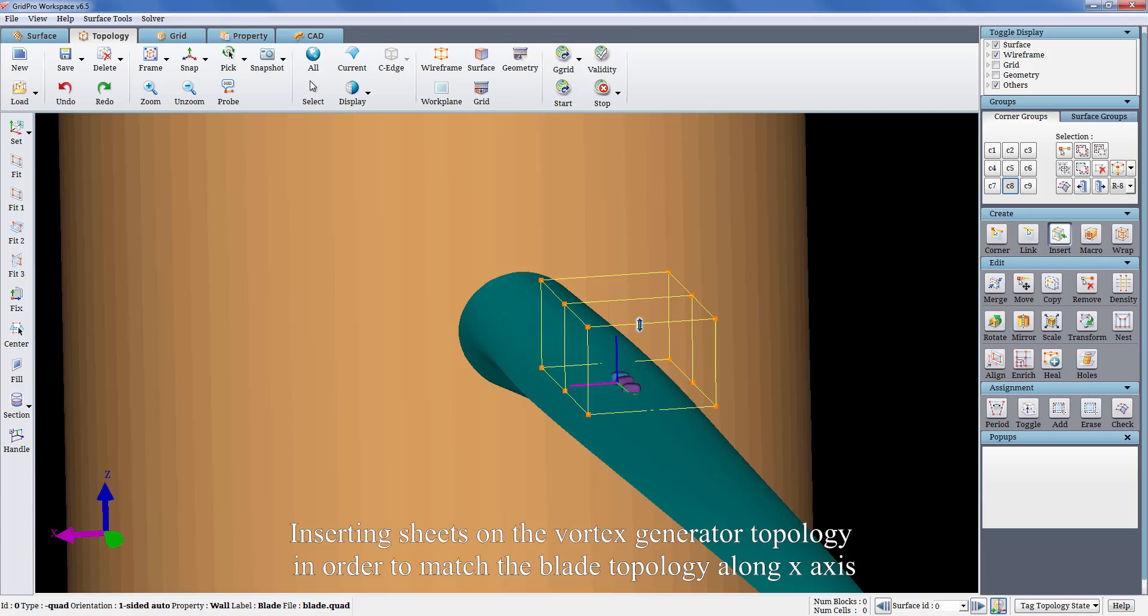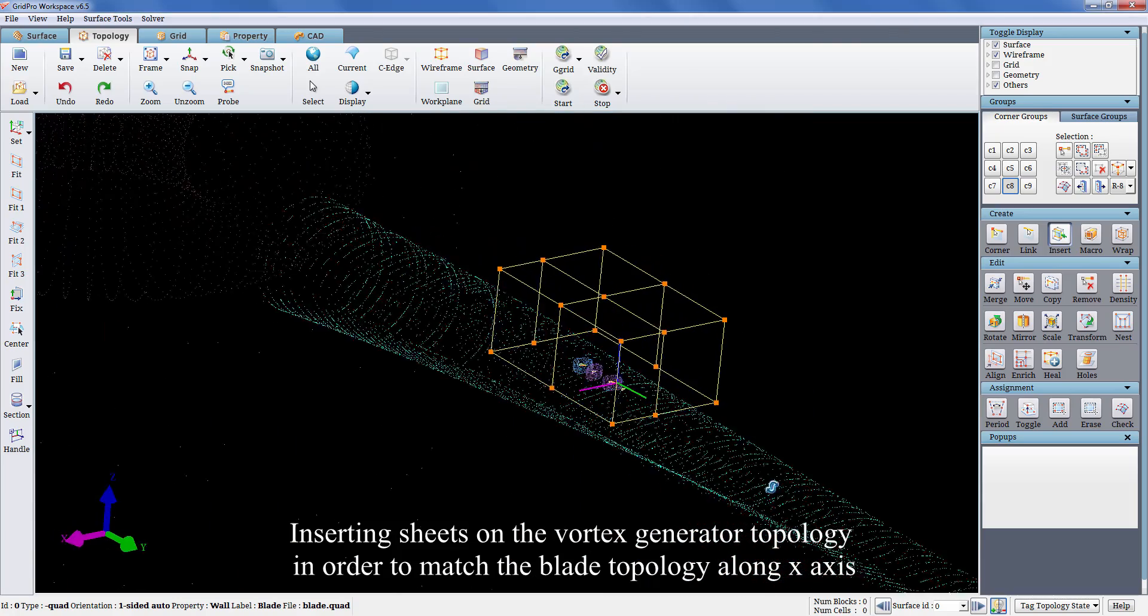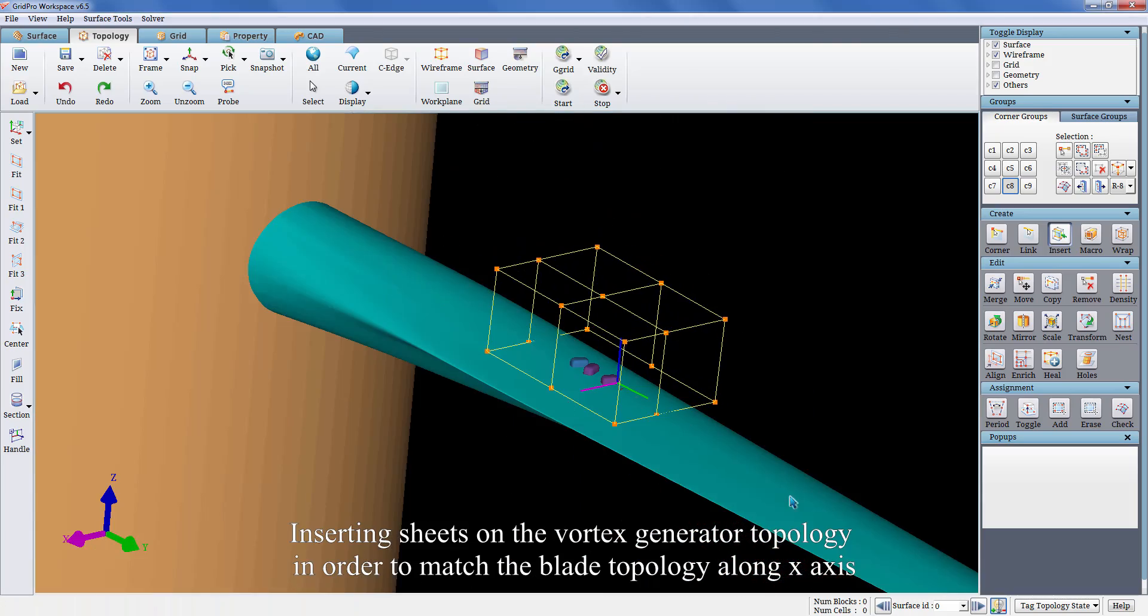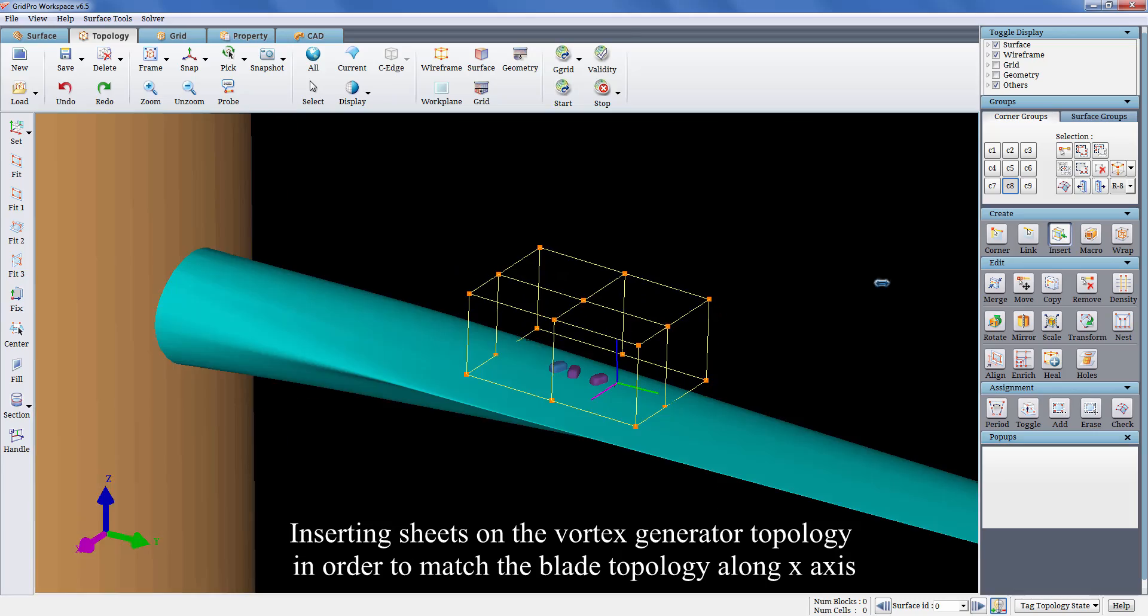I am inserting sheets on the vortex generator topology in order to match the blade topology along x-axis.